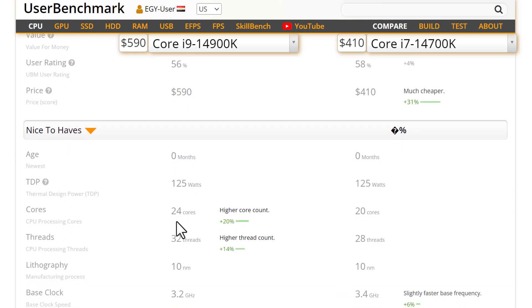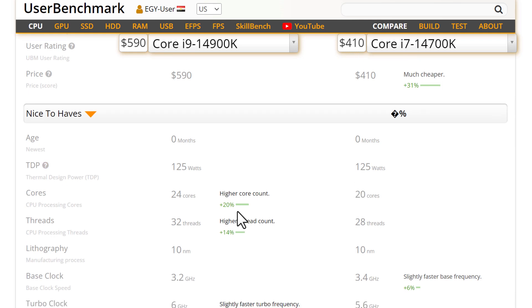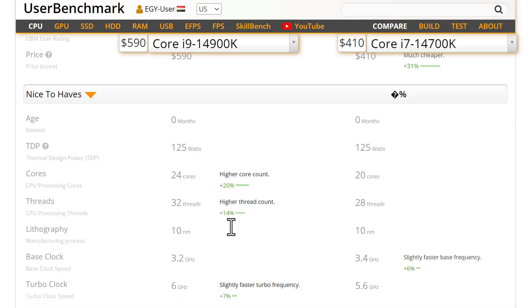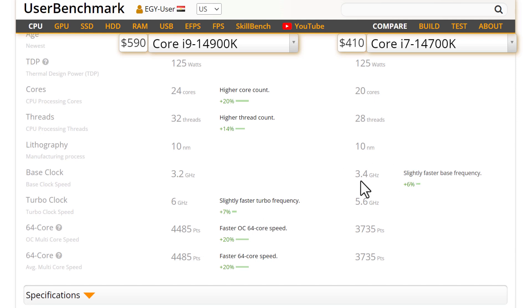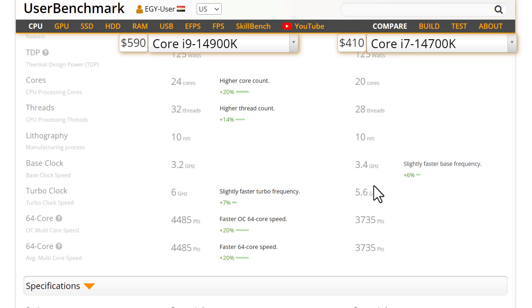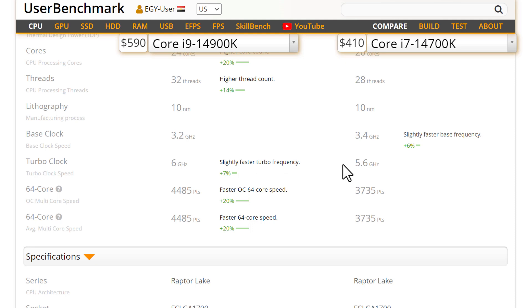The cores: 24 cores versus 20, it's better by 20%. The threads are more by 14%. But in performance they are so close. Even the base speed for the i7 is faster by 6%. The turbo clock is 6GHz - wow! This turbo clock is 5.66GHz. I didn't ever see 6GHz speed in any processor except this.